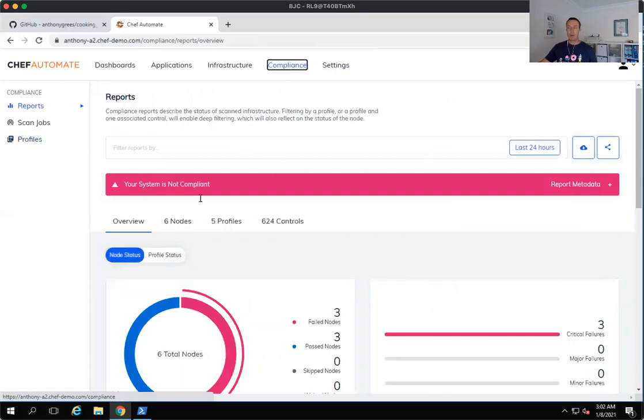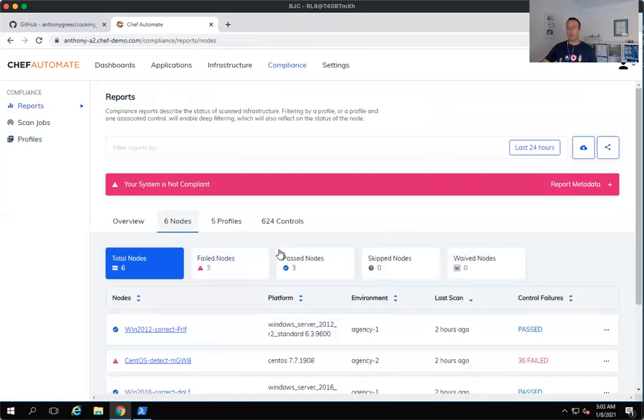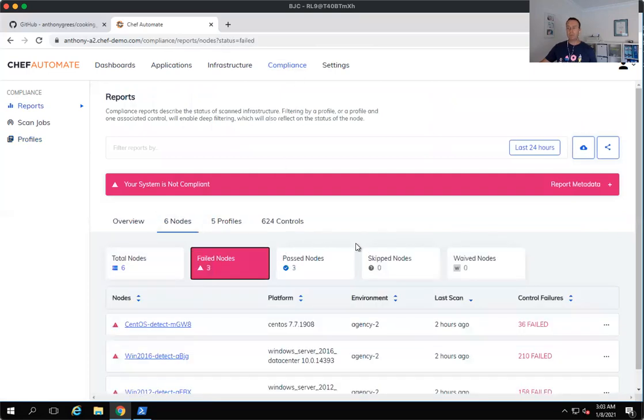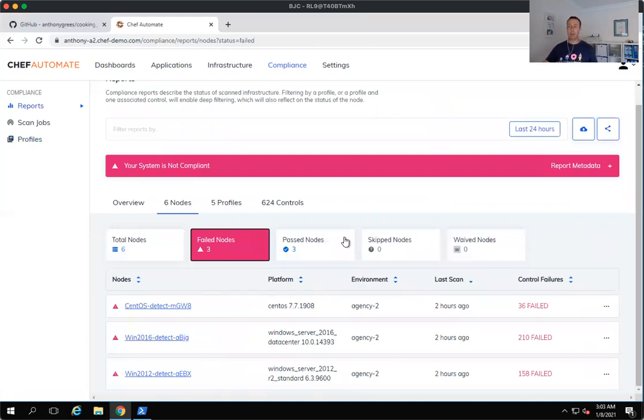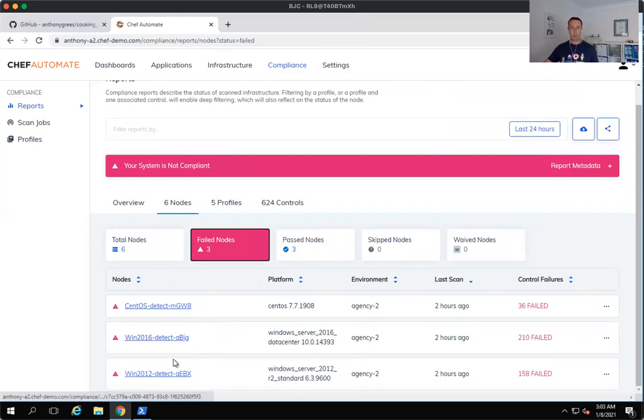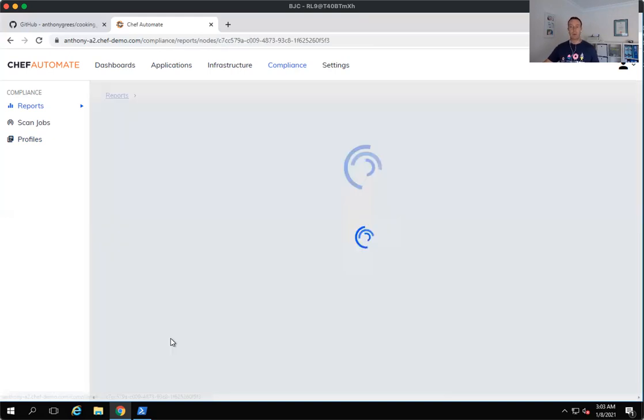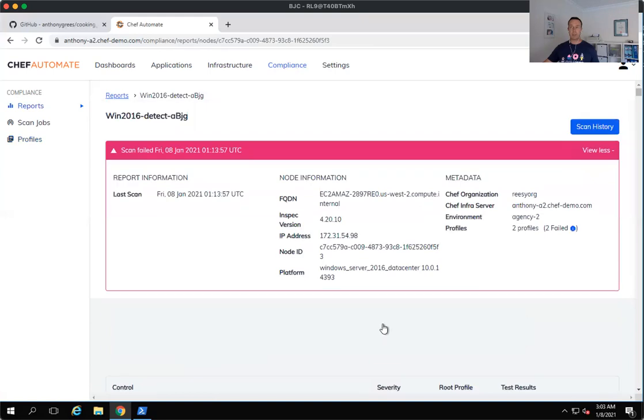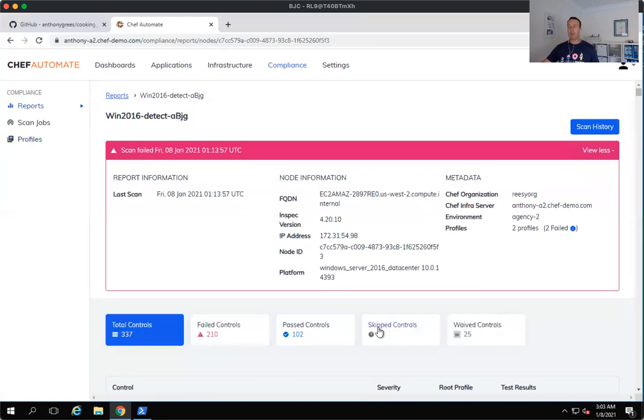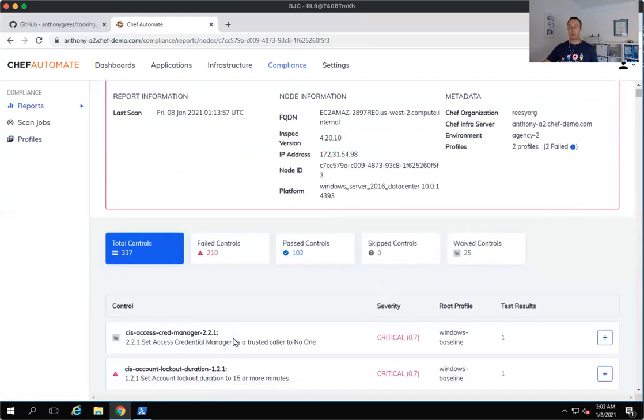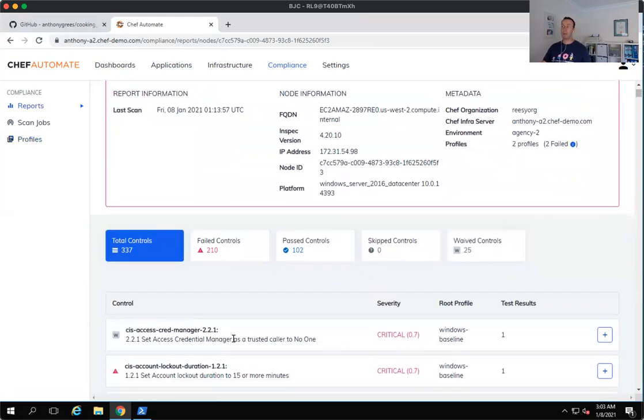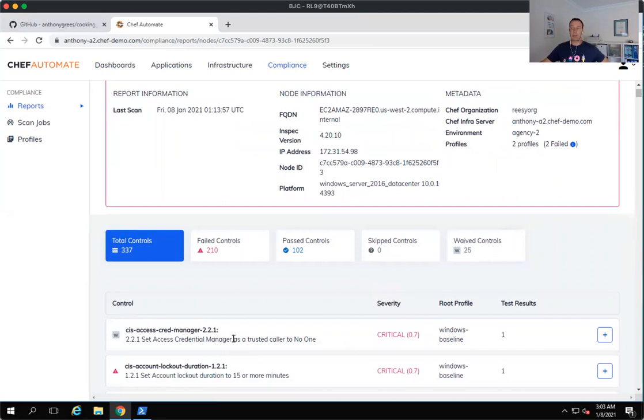So I've got six nodes here, but we've got four which are failing. So we've got a CentOS machine and a Windows 2016 and a Windows 2019 machine. Let's take a look at the Windows 2016 machine to begin with. So you can see that it's failed 210 controls and we've only run the CIS level one benchmarks against this particular Windows machine.